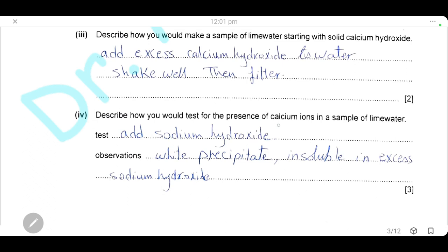Describe how you would test for the presence of calcium ions in a sample of lime water. The test for calcium ions uses sodium hydroxide — a white precipitate of calcium hydroxide forms. The characteristic result indicating calcium is that this white precipitate is insoluble in excess sodium hydroxide. This distinguishes it from zinc hydroxide and aluminium hydroxide, which are soluble in excess sodium hydroxide. So this is the test for calcium ions.